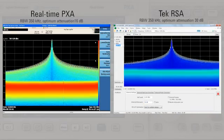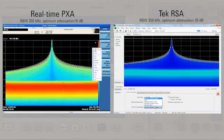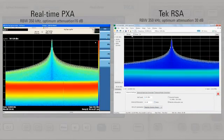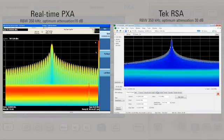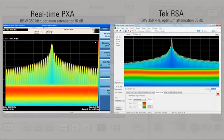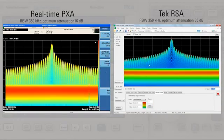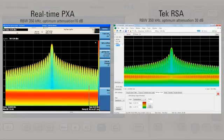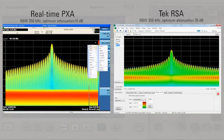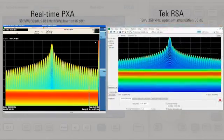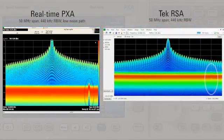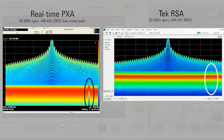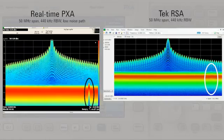I'm going to optimize each instrument to make this challenging dynamic range measurement. The PXA can measure the signal accurately with 16 dB of attenuation. Fortunately the PXA has 2 dB step attenuation in RTSA mode to help find the dynamic range sweet spot. A preamp will not work well here because of the larger input signal.